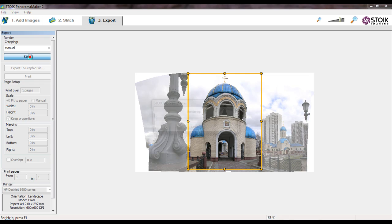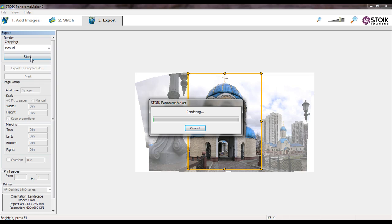Press Start button. The program will render a full resolution panorama and perform a defined crop.